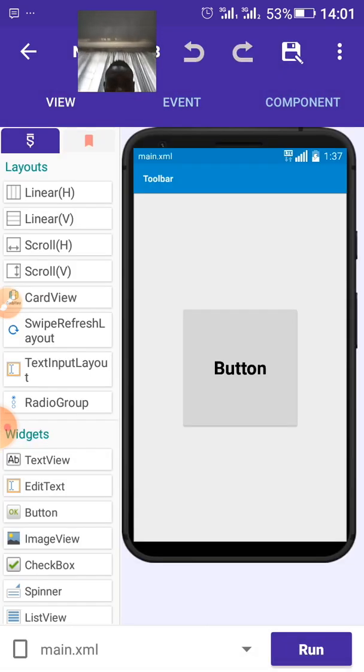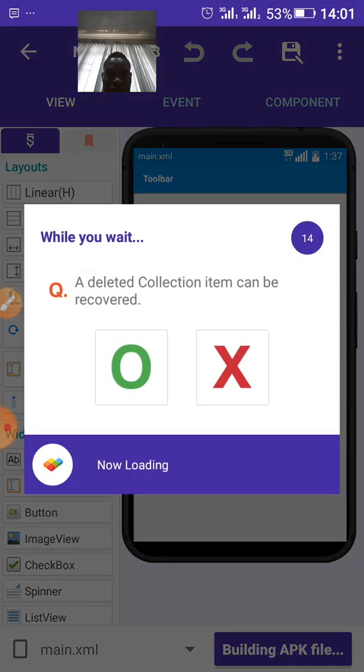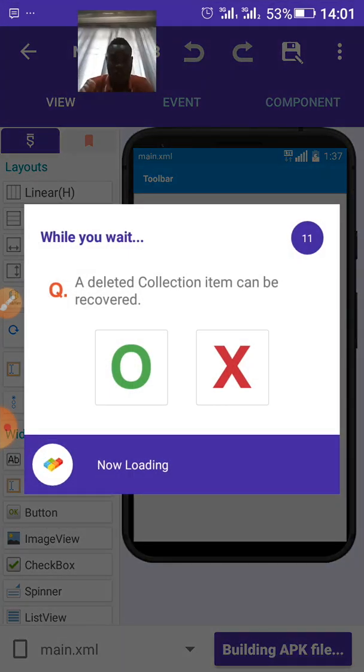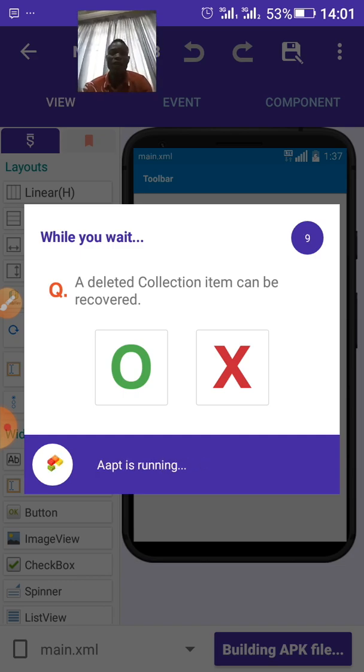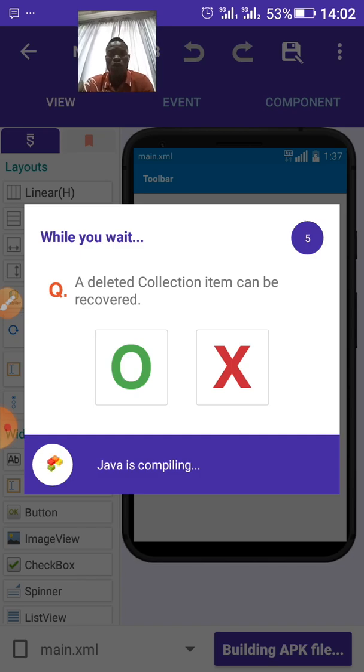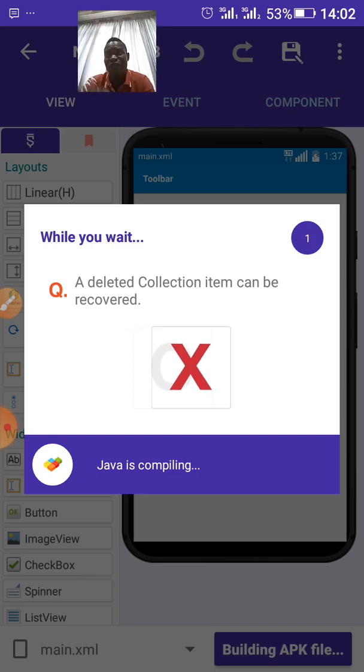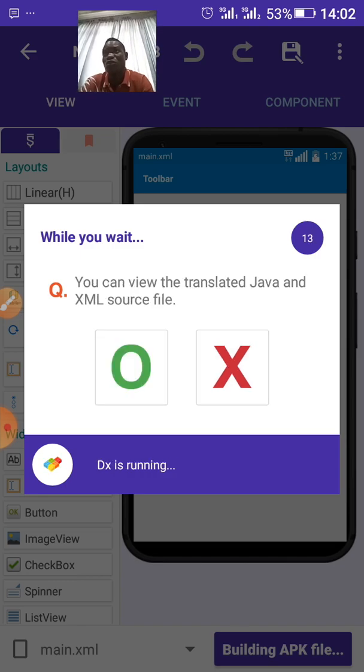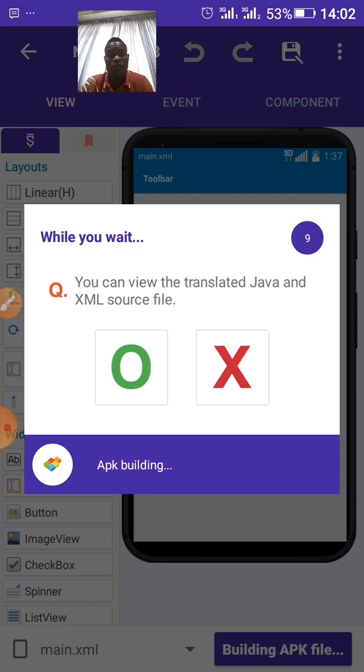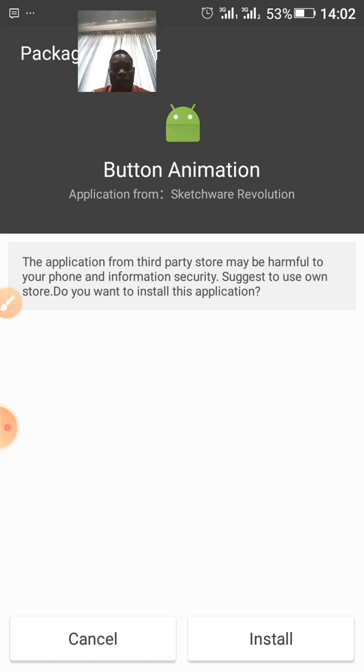And then run the application. You can use it in any of your projects. You know, you may have some projects that you want. You can use it to create a button. And you can use this method to create, to add button animation to all your buttons. Anytime it is being clicked, it will show that it is clicked. Okay.